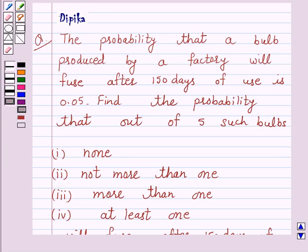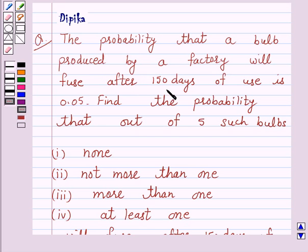Hello and welcome to the session. I am Deepika here. Let's discuss a question which says: the probability that a bulb produced by a factory will fuse after 150 days of use is 0.05.